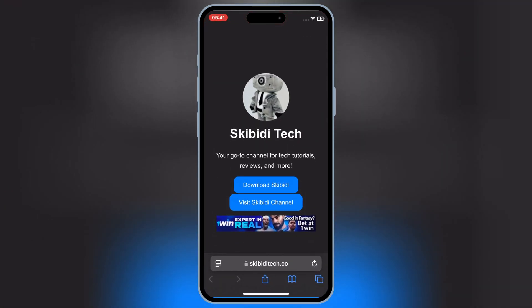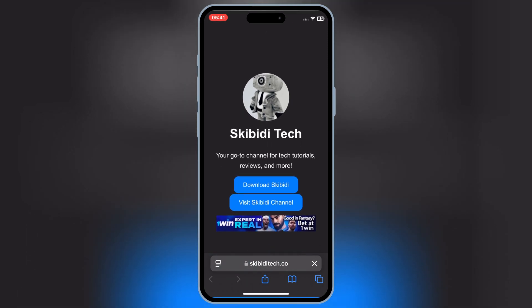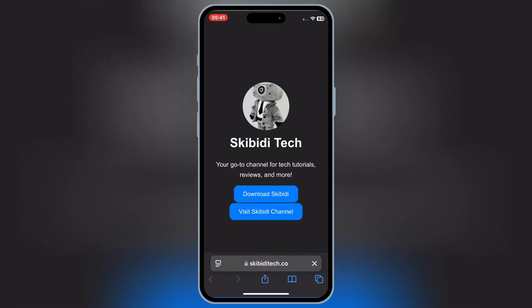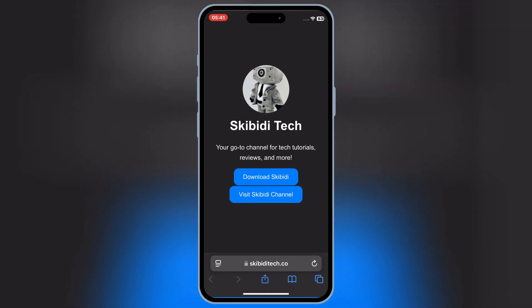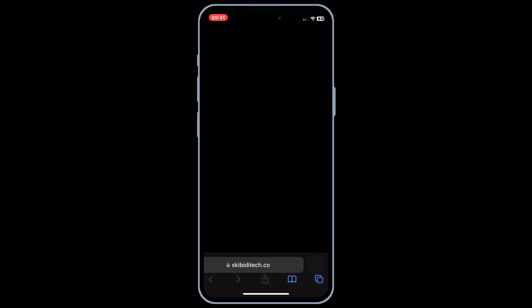First, open Safari and go to Skibbity Tech website. I will put the website link in the description, then simply hit on Download Skibbity, and then hit Allow to Download the Profile.